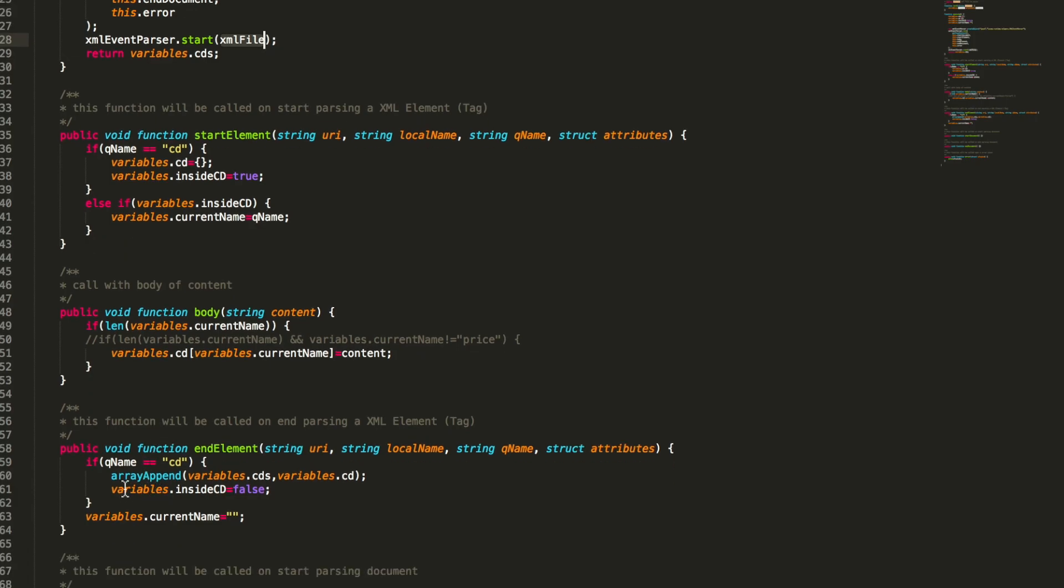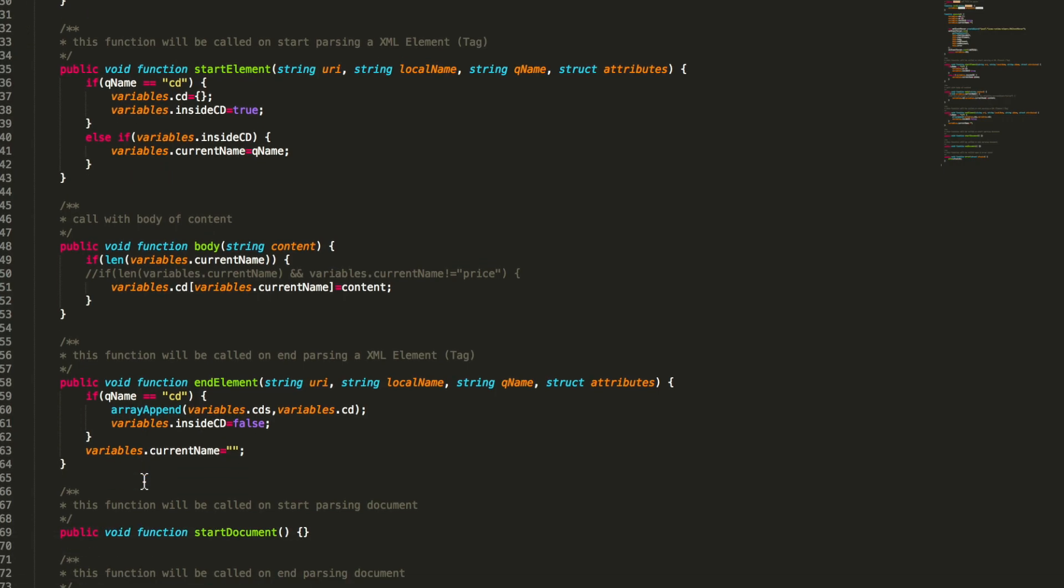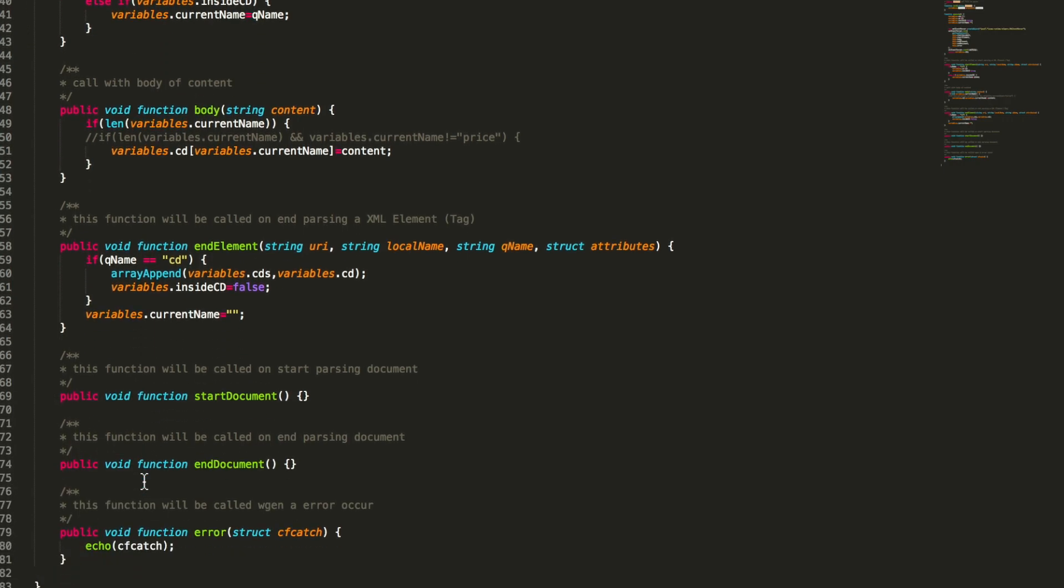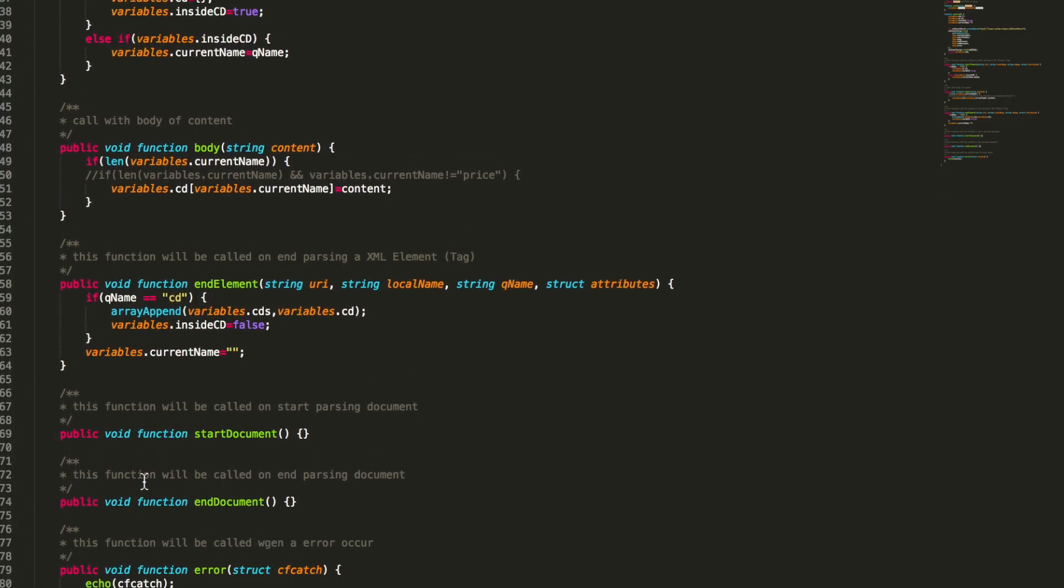But you can also instead of filling that to an array you can store it in the database. You can do whatever you like. You can write a file or create an email or whatever you like. So you don't have to wait until parsing the XML is done.